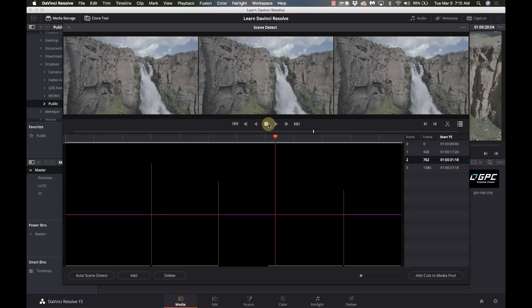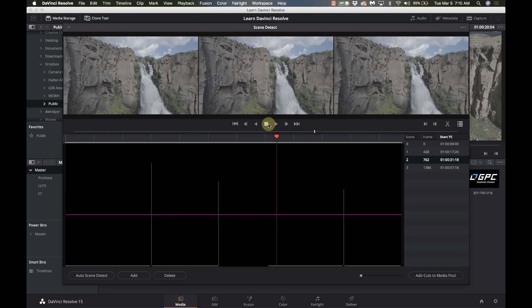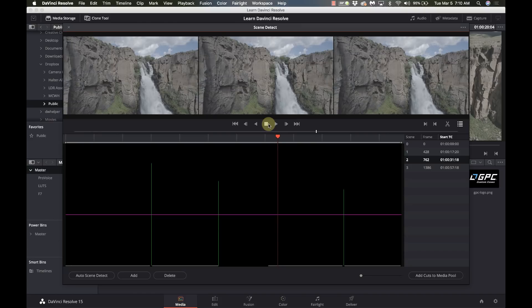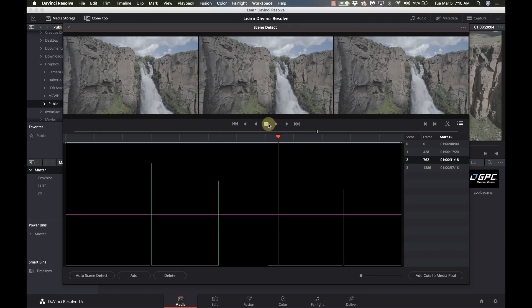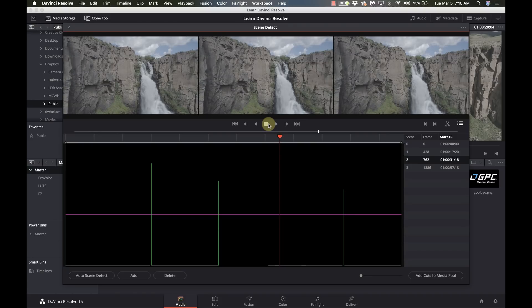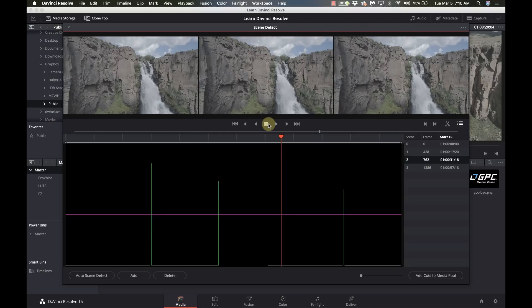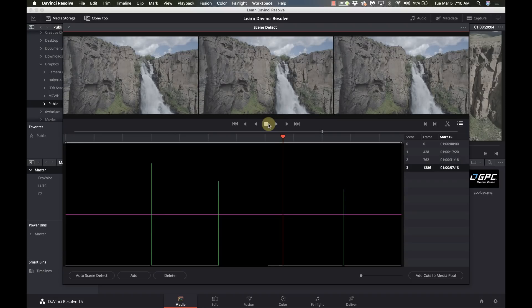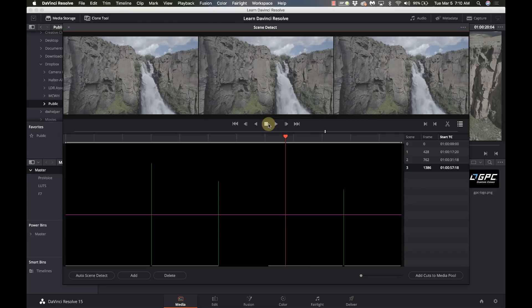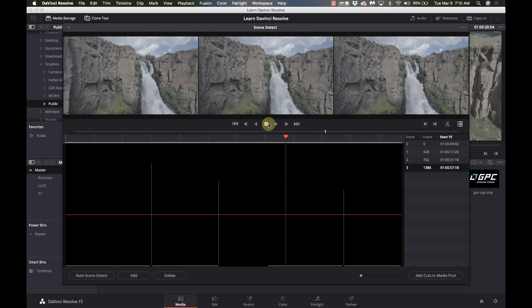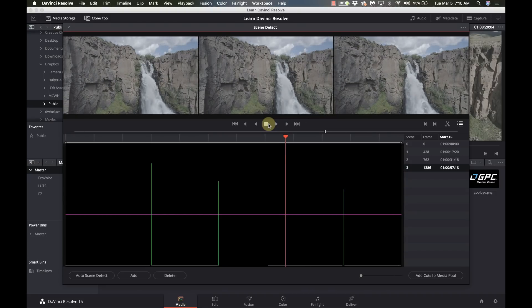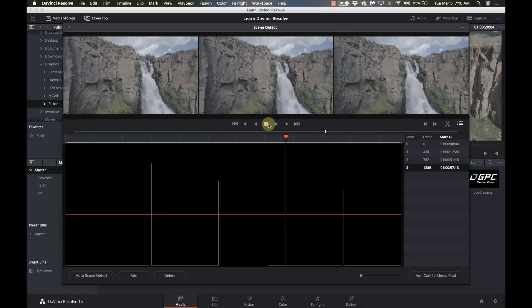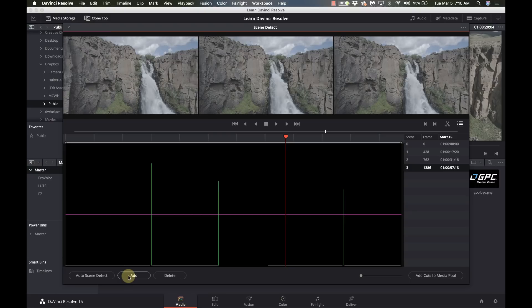And I'm just going to scrub one frame at a time until I find that spot. It should be right around here. There it is. So see it right there. So I'm going to go to there and I'm going to come down and hit add.